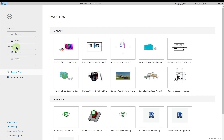Below that you also get the option to open any family or to create a new family. A family is basically an element or group of elements combined as one. For example, a chiller is made up of many components; when all of them are grouped as one it is considered as one family. In the same way, a table, a chair, an AHU, or FCU — all these are families.